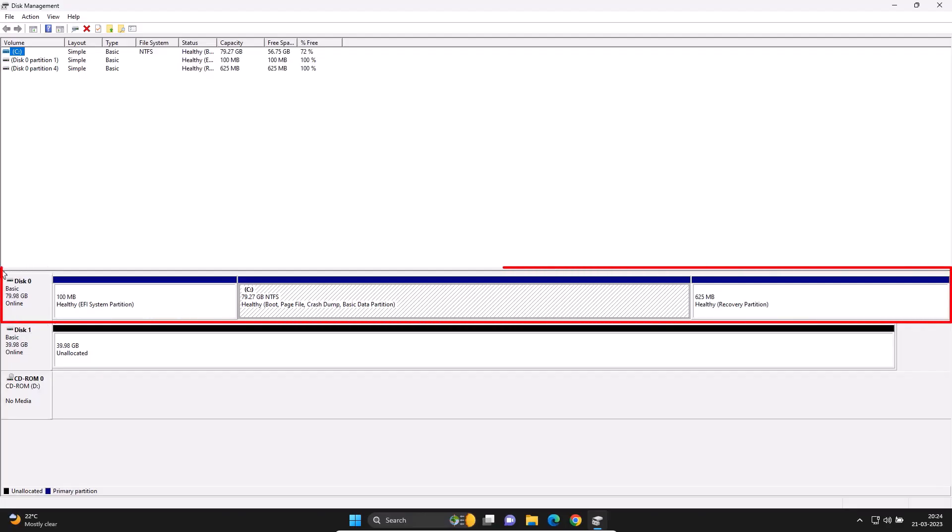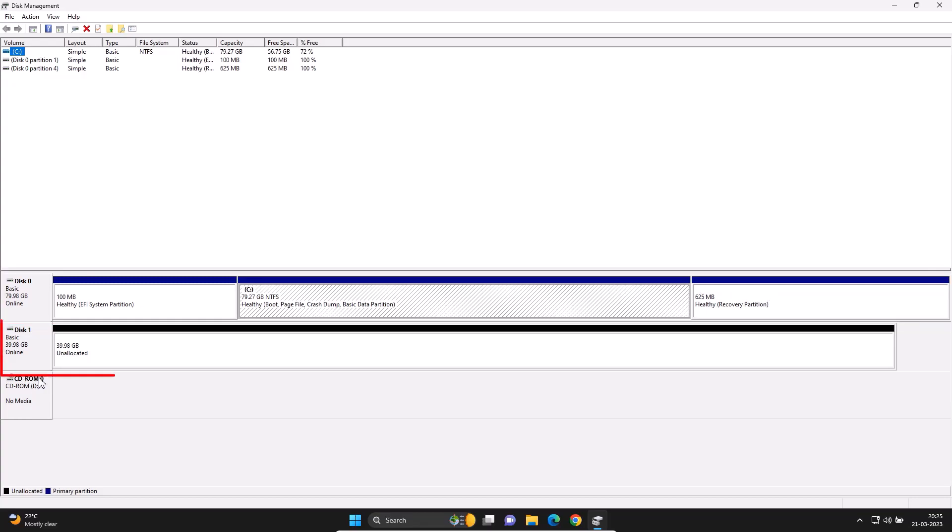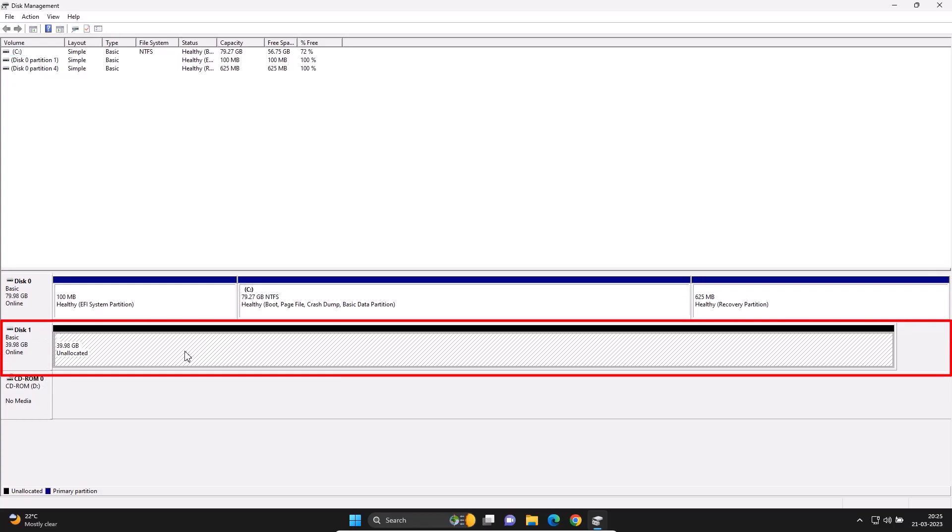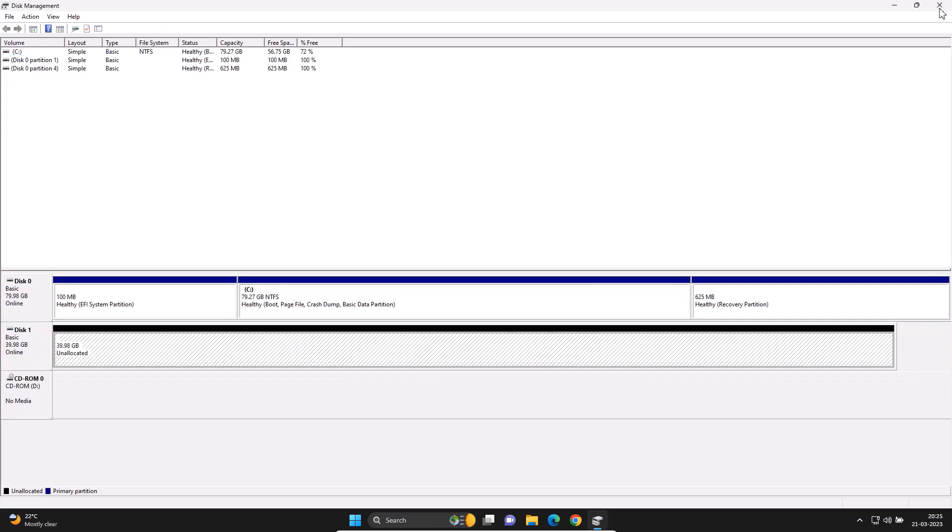Press Enter. 80GB disk 0 is the main hard disk, where Windows 11 and applications are installed. This will be cloned. 40GB disk 1 is a blank hard disk.